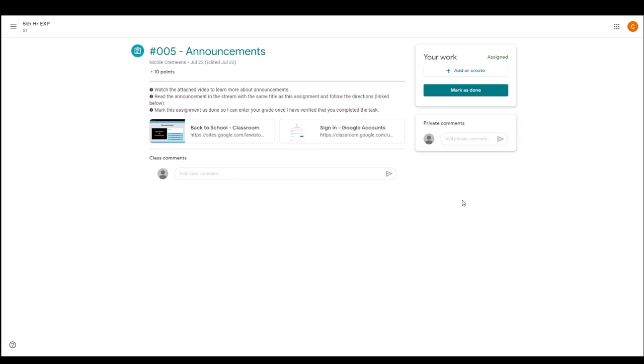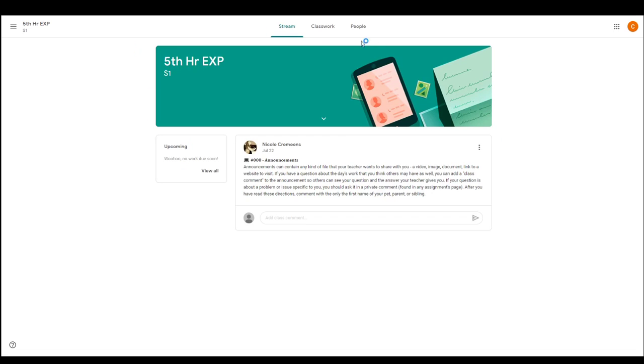So if you're doing this for my tech class, your assignment is to of course watch this video, and then you're going to have an announcement in the stream with the same title as this assignment. You're going to follow the directions, so it's linked here. But you can also just go to your stream in your Google Classroom and see it here, but that one just brings you directly to it.